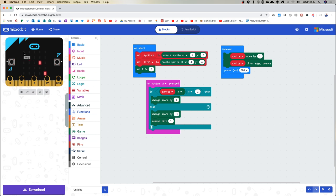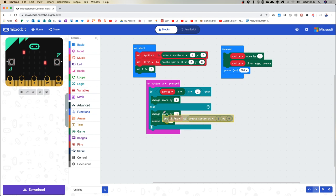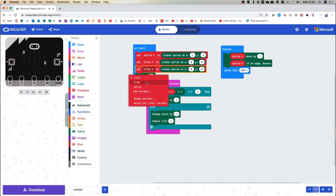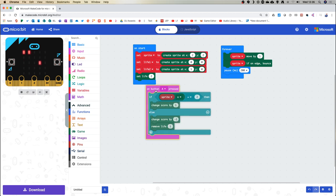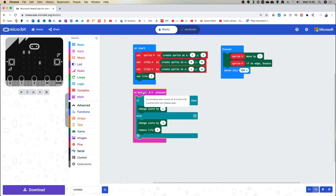Life bars usually appear at the top, so I'll put life one at position 0,0 — that's top left. Then duplicate and set life two at position 1,0 — right next to it, since x is the horizontal direction. Now I have those two lives represented on screen. But there's still something else to do: when I miss and lose a life, the visual indicator needs to disappear.